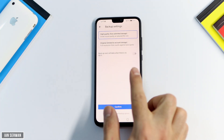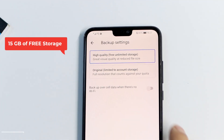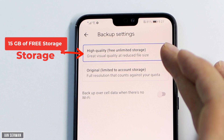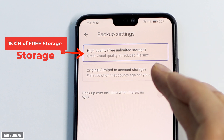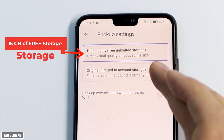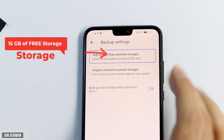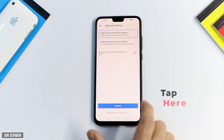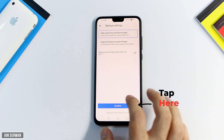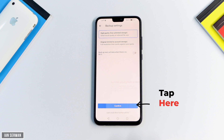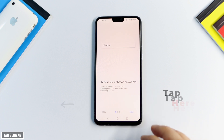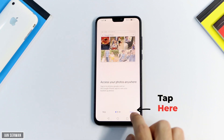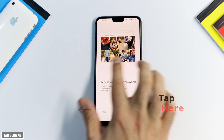Tap on Turn On Backup and you'll be shown the screen I showed in the beginning of the video. You have two options: the first is High Quality Free Unlimited Storage, and the second is Original. Choose the first one — High Quality Free Unlimited Storage. After that, tap Confirm, then tap Next, and then Next again.